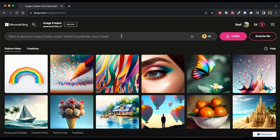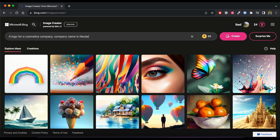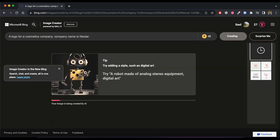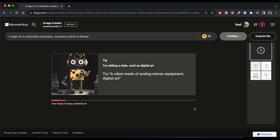Enter your desired prompt here. This tool will create logos for you. I am going to enter: a logo design for a cosmetics company. The company name is Nectar. Click on Create. Within seconds, it gave us four different logos.